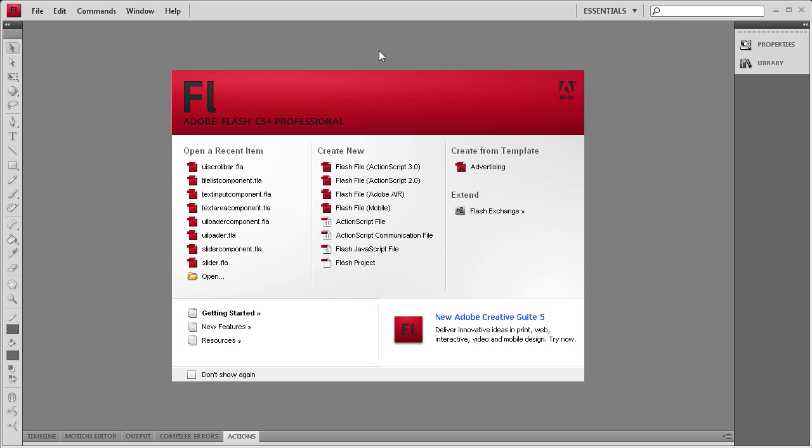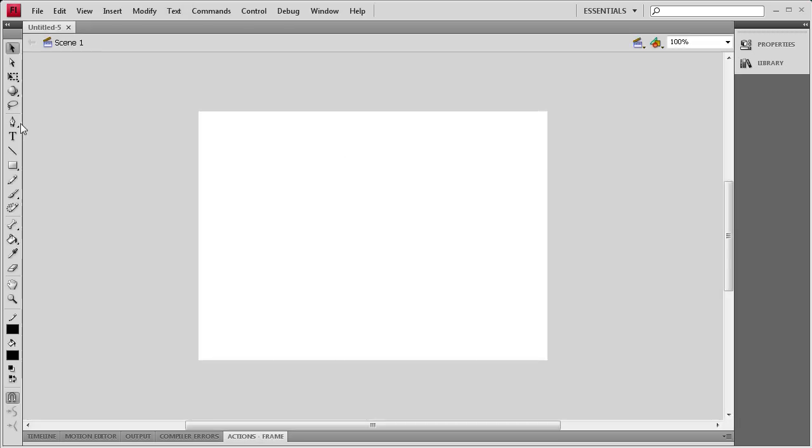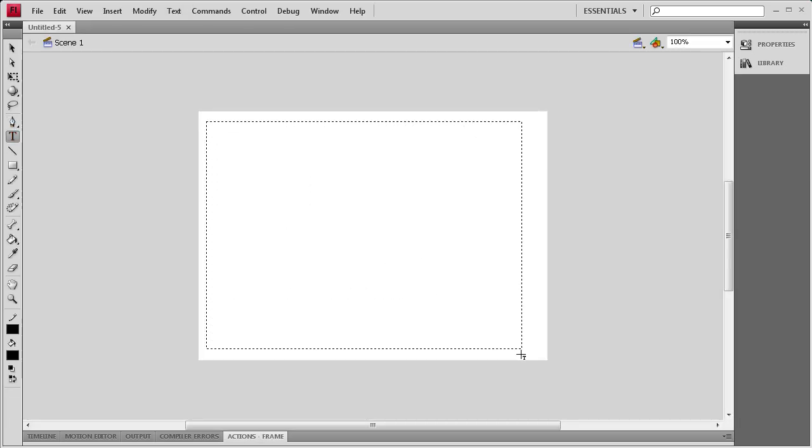To get started we're going to create an ActionScript 3.0 document. Then I'm going to go to the Text Tool, drag out a dynamic text box.